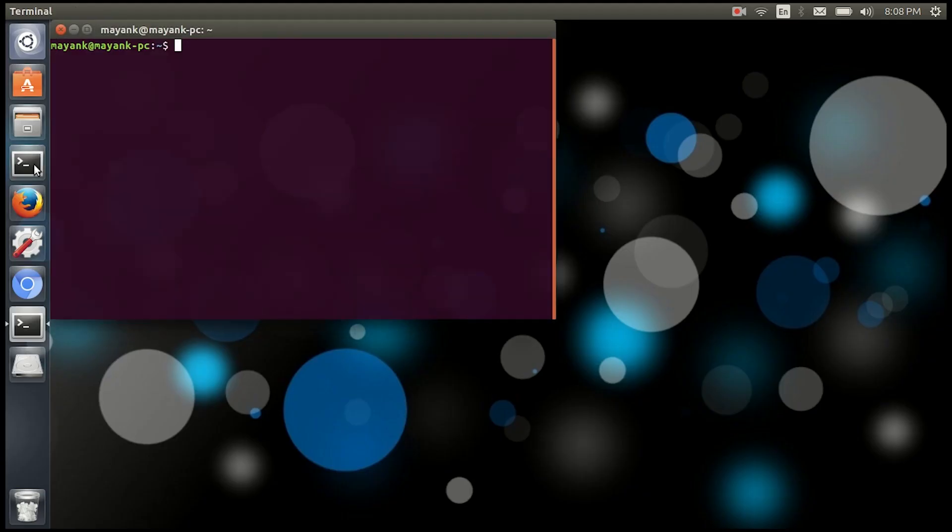Hey guys, Manak here. Today I'm making a short video just to tell you how to install OpenGL library function in Ubuntu. So let's get into it. First, let me show you if OpenGL package is installed or not.